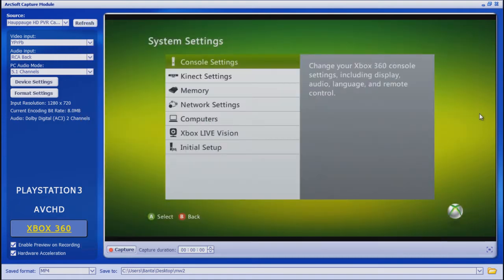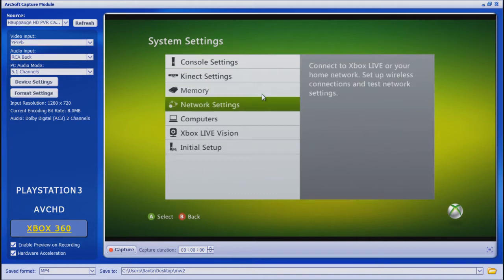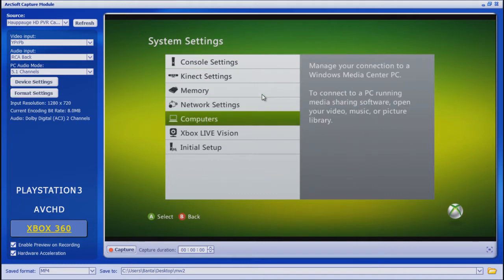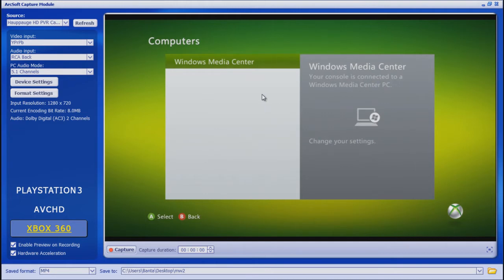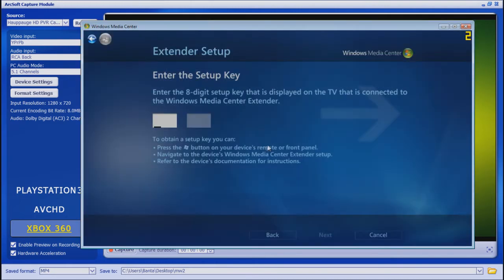When it asks for the code, go to your Xbox, go to System Settings, scroll down to Computers, and click Windows Media Center. From there it'll give you your code and you'll set it up. I've already done this before, so I won't do it again, but you would just type in your code here, click Next, and it's pretty self-explanatory from there.